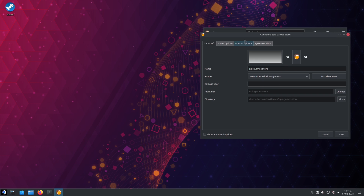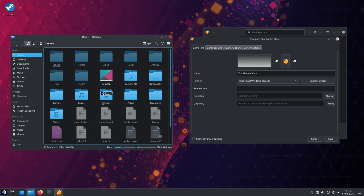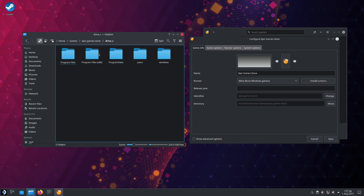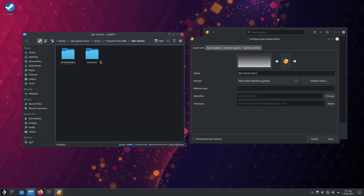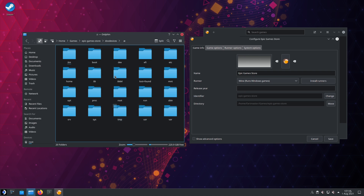If you right-click the Epic Games Store and go to Configure, you can see the directory it's installed in. If you open your file browser and go to that directory — Home, then Games, then Epic Games Store — you can see Drive C. This should be familiar: it's replicating the Windows directory structure. This is where the store is installed and can make all its Windows calls, thinking it's in a Windows environment. If you go to DOS Devices, you can see a C drive and a Z drive. The C drive is a symlink to the fake Windows directory, and the Z drive is a symlink to the root directory of your Linux system.